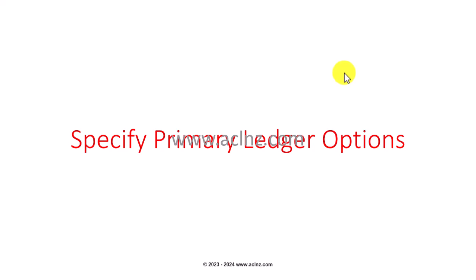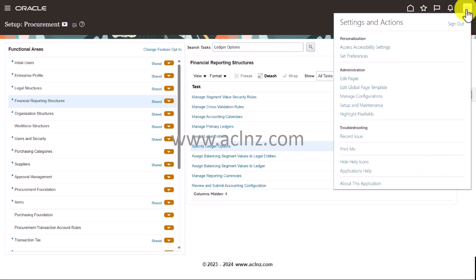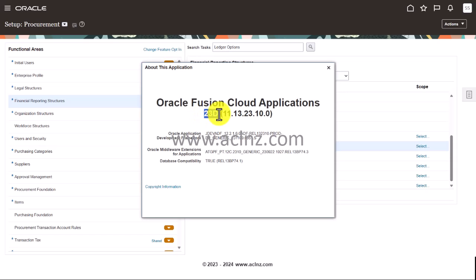Let's go back to the Fusion Cloud and I'm going to show you how you can specify the ledger options in relation to the primary ledger which we have just created. Before we proceed ahead, I'm going to quickly show you the release and version we are on. We are on Release 13 and on 23D, which is the latest version according to my knowledge.